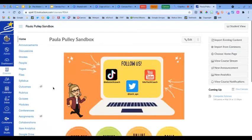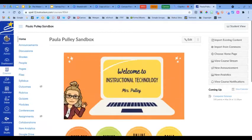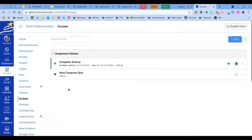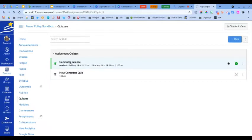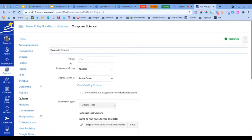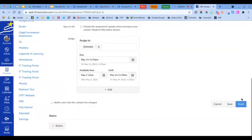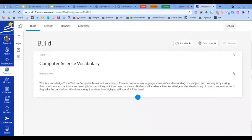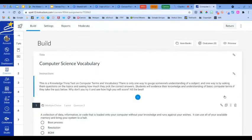Now I'm going to show you how to add existing assessment questions to a bank. We're going to click on Quizzes from the course navigation. Here are the two quizzes I already have created, so I'm going to open this Computer Science Quiz and scroll down and click Build.